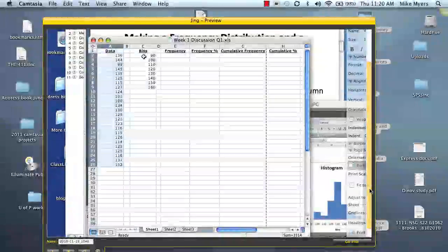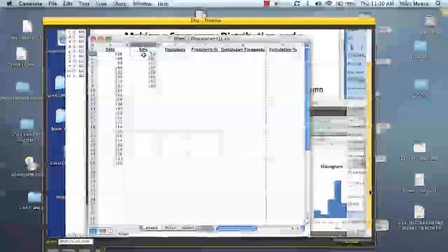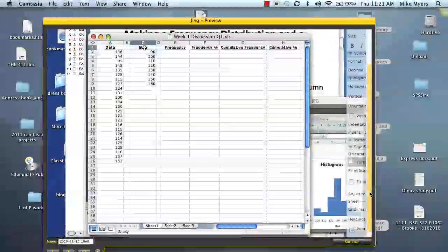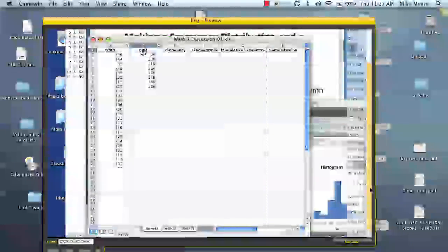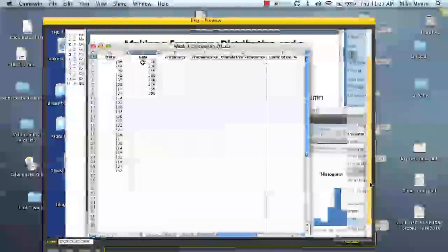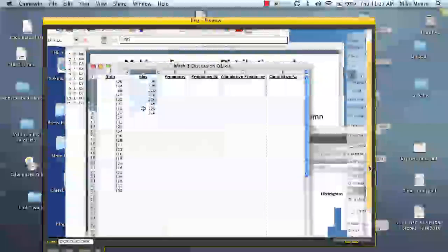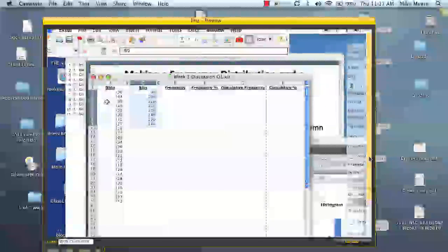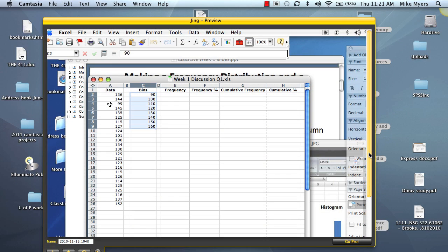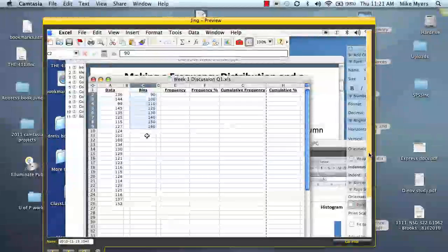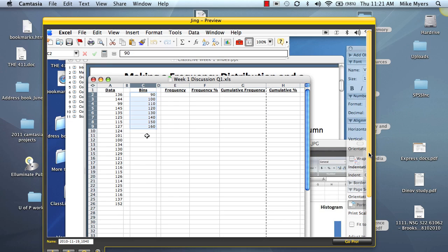And then what we've done is we've already made bins for the data. So we label another column, we call it bins. And in Excel, these are treated as upper limits. You can see our data varies from the 90s to the 150s. So these are how we're going to bin the data. Now we wouldn't do these if we had data that didn't vary much from one value to another. But here, since we have quite a variation, we're going to bin the data.